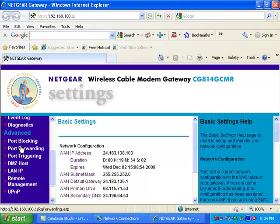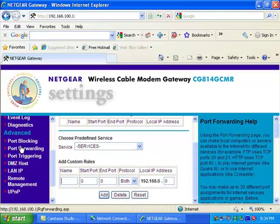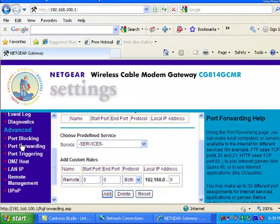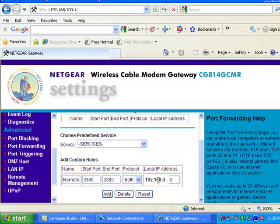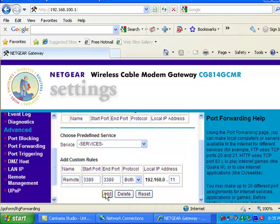We have to set up port forwarding. 3389. And our local IP address on our machine here, I happen to know it's set up as 11. So 192.168.0.11. Come on. Oops. Num lock. Hit add.